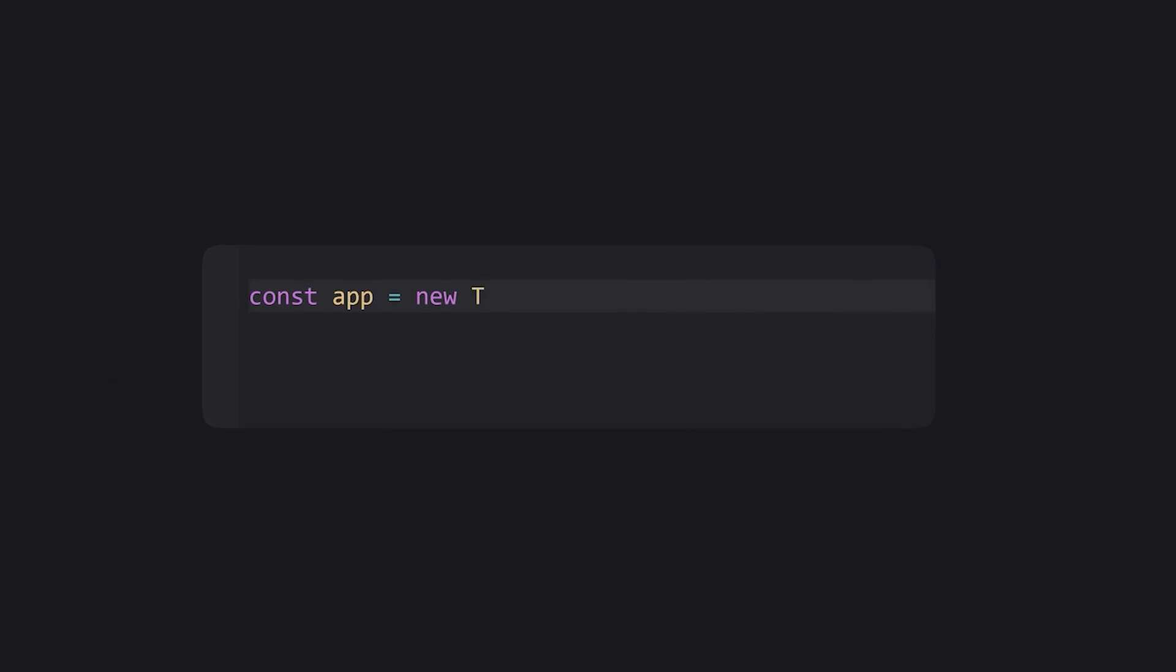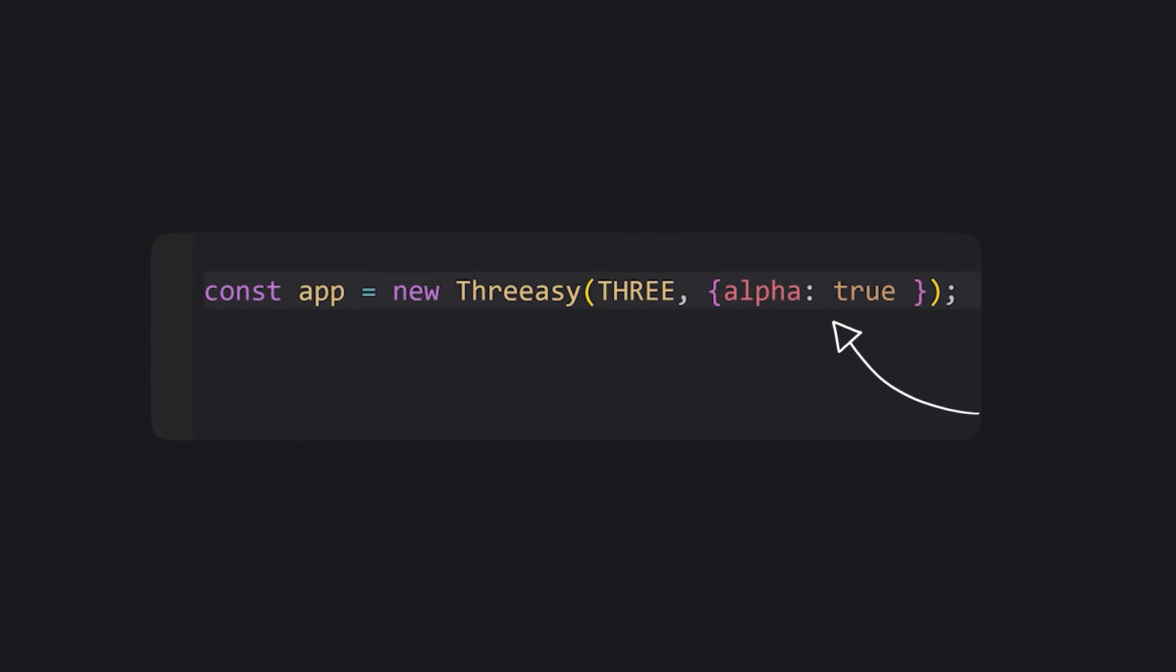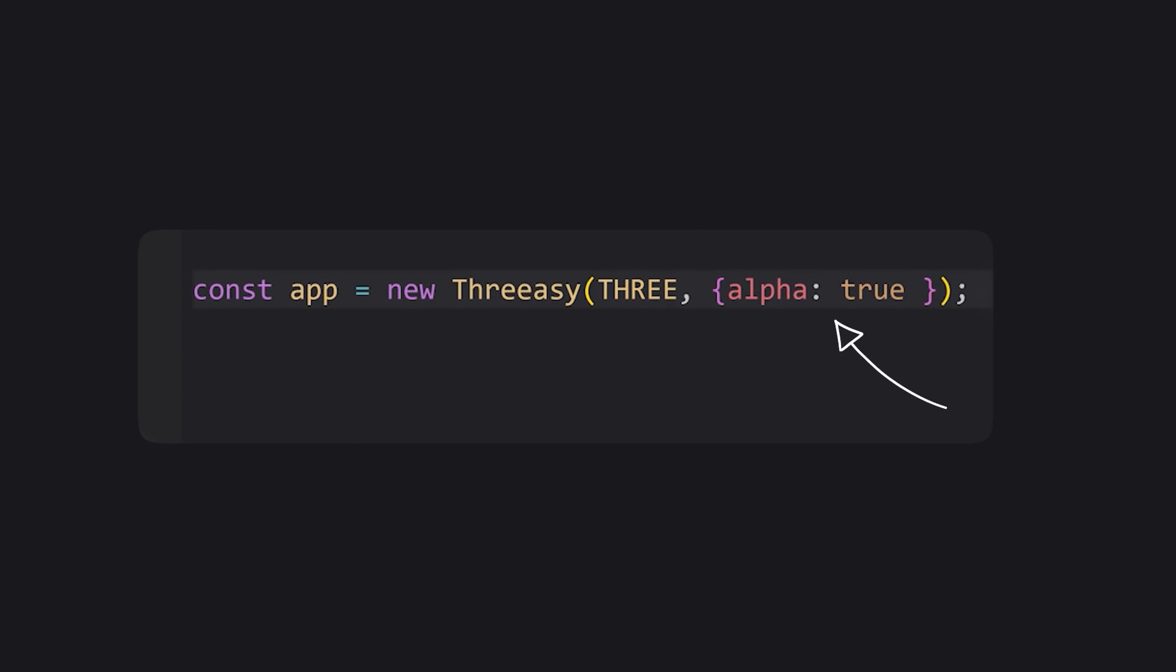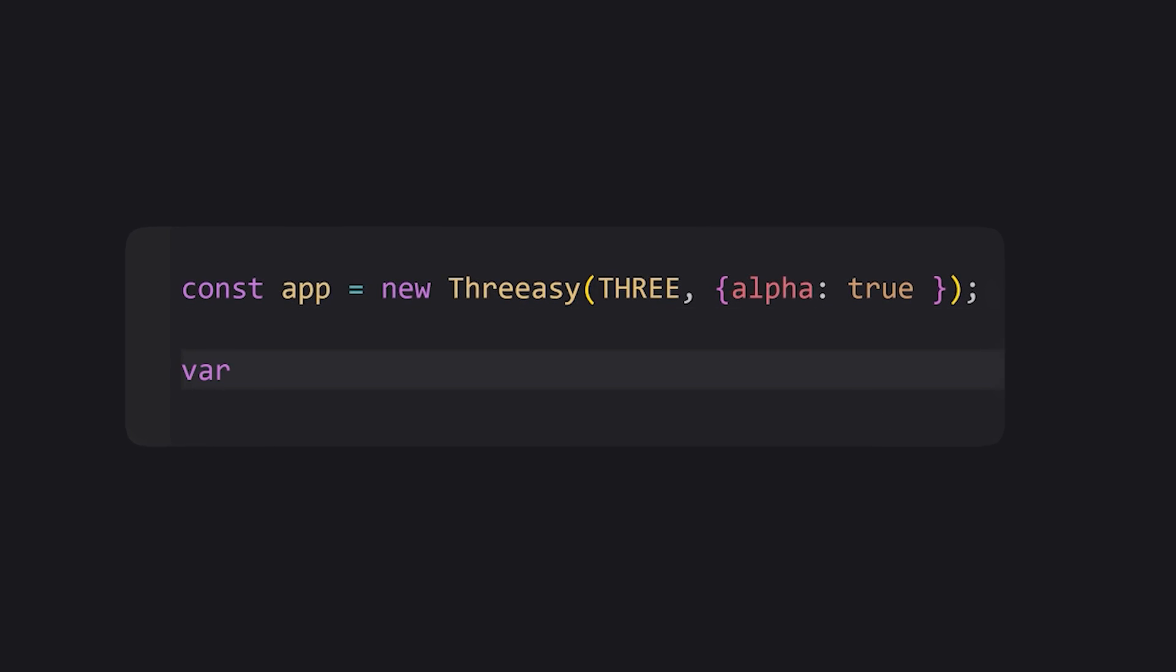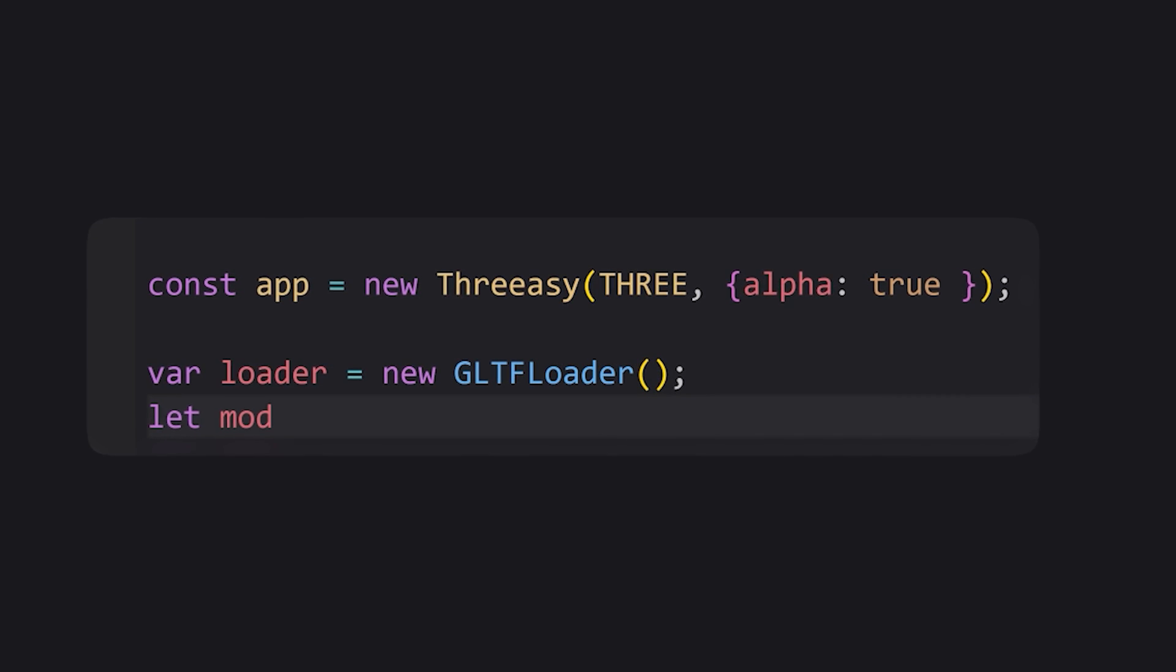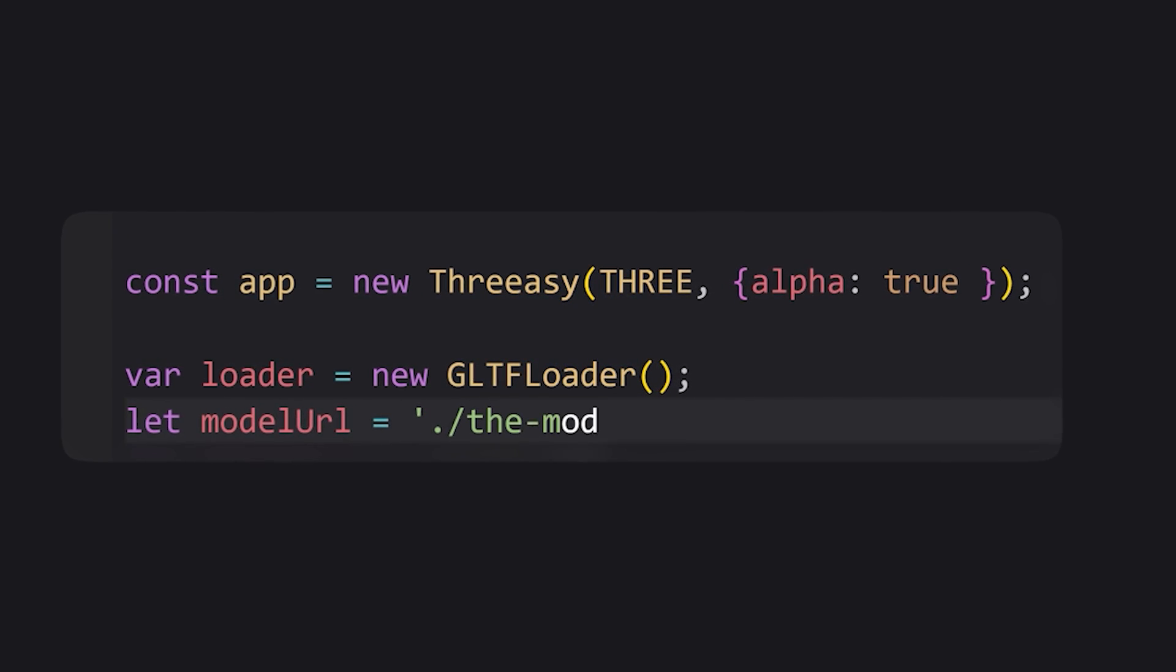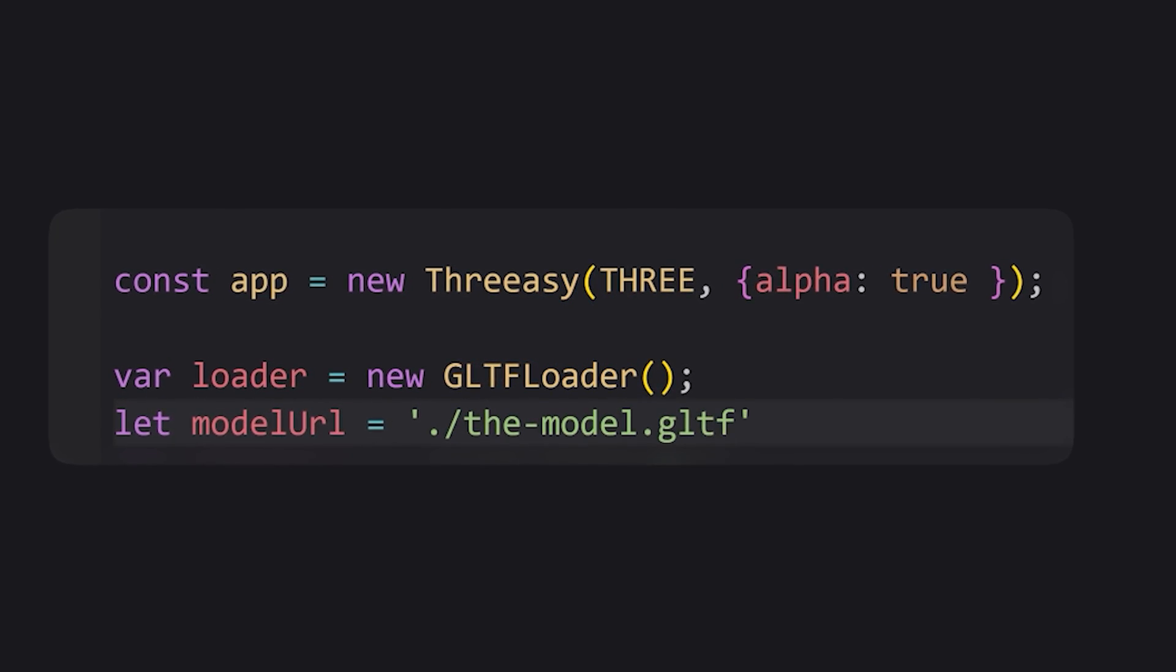First, we create a new instance of Threesy, and to make the background transparent, we set alpha to true. Then we create an instance of the glTF loader and specify the URL to the glTF file as well.